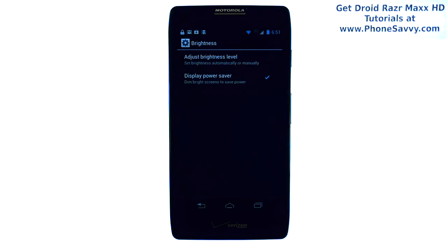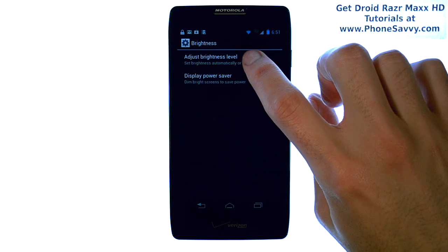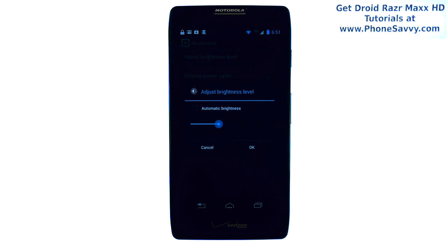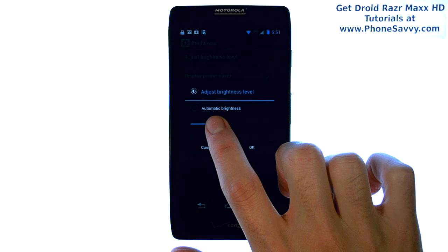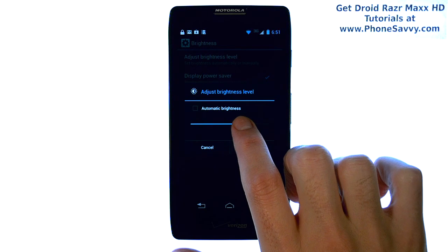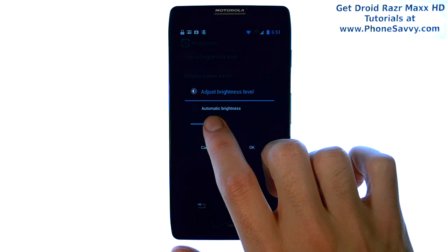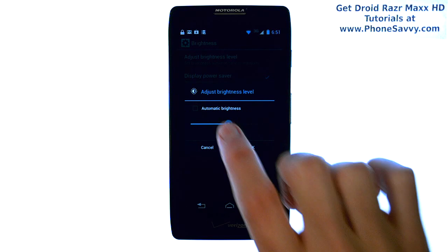Go ahead and select that, and then select Adjust Brightness Level, and here you can adjust the brightness of your screen. Just grab this blue circle and slide right or left to adjust your brightness.